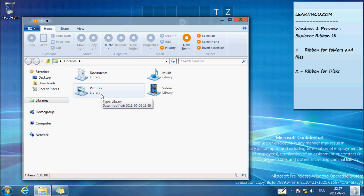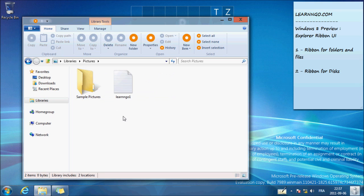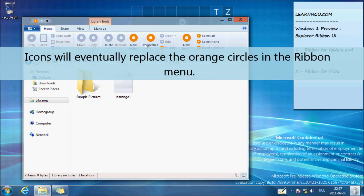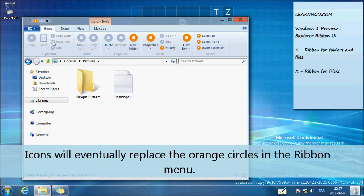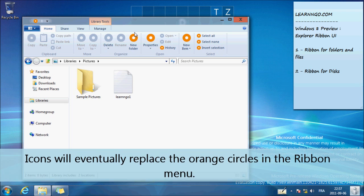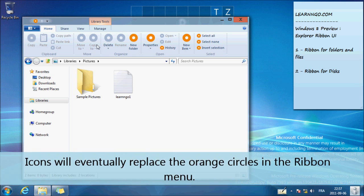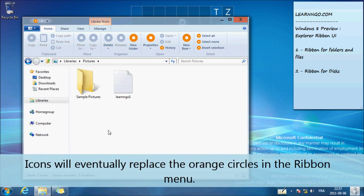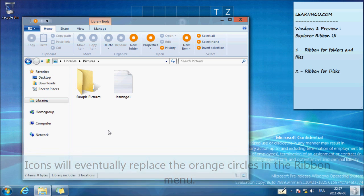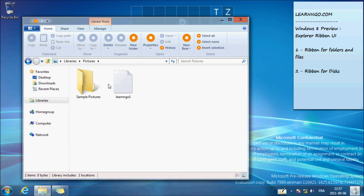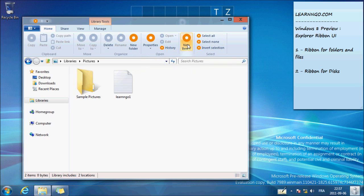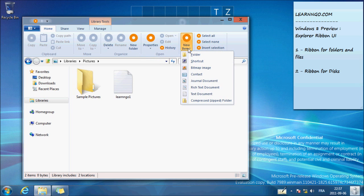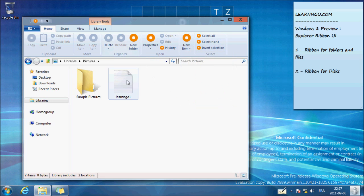We'll go in Pictures. So as you can see, the ribbon Explorer is up there. Right now nothing is selected, so there's not a lot of options available: new folder, properties, new item. It's nothing new here, it's the same option you would get if you do a right-click basically.